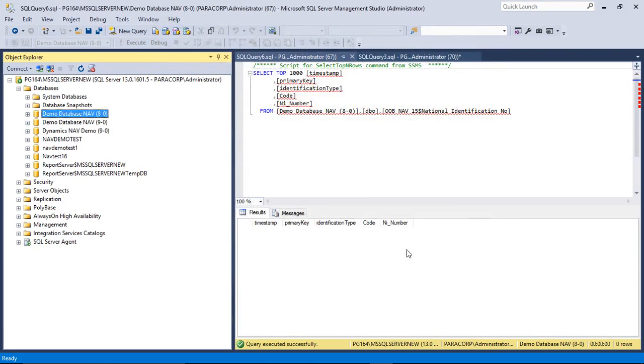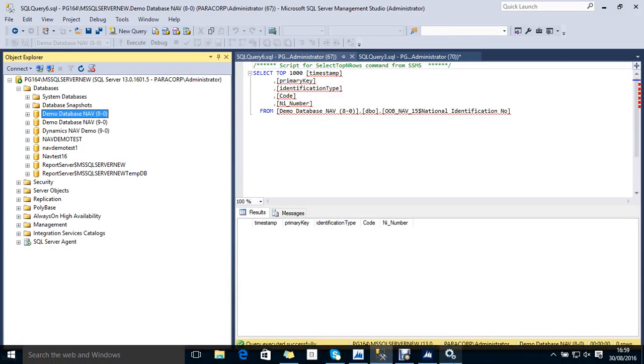And now let's start encrypting the data. For example, I have created a table in Navision named National Identification Number. This is a simple table that will be reflected in the SQL Server.